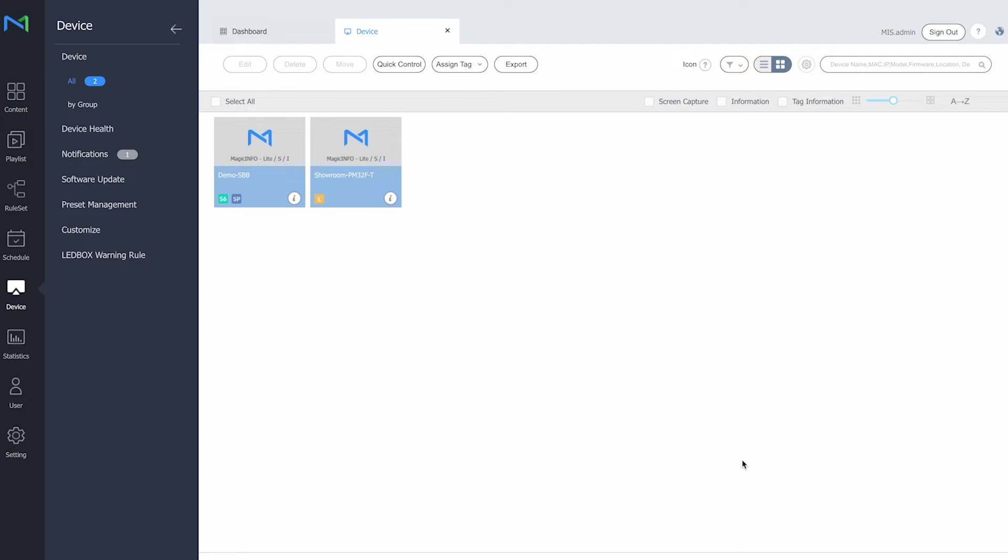Now both player types can be updated from the server remotely and both can also be sent content from the server remotely. So in terms of those aspects it's nearly the same.